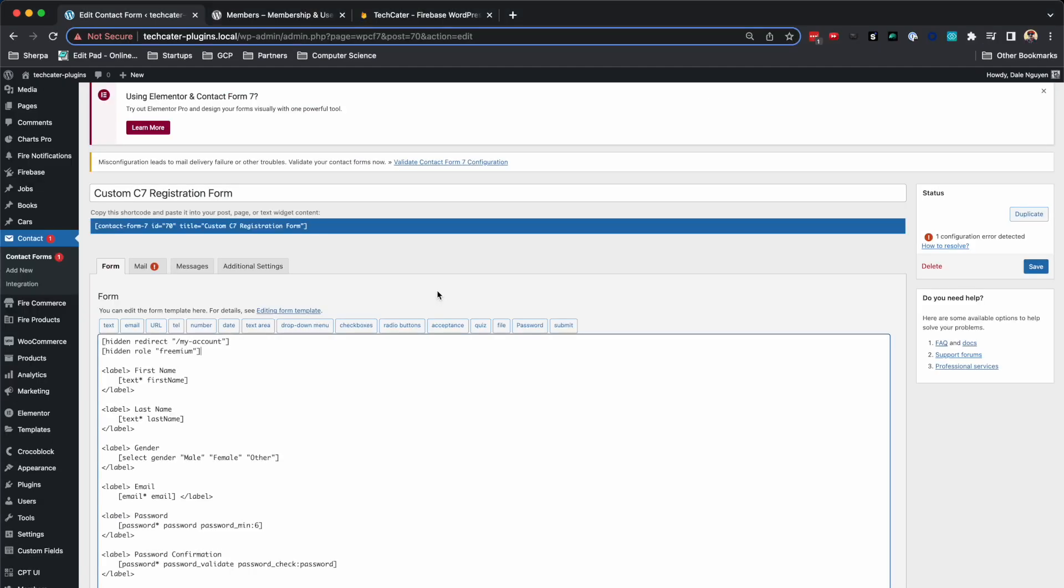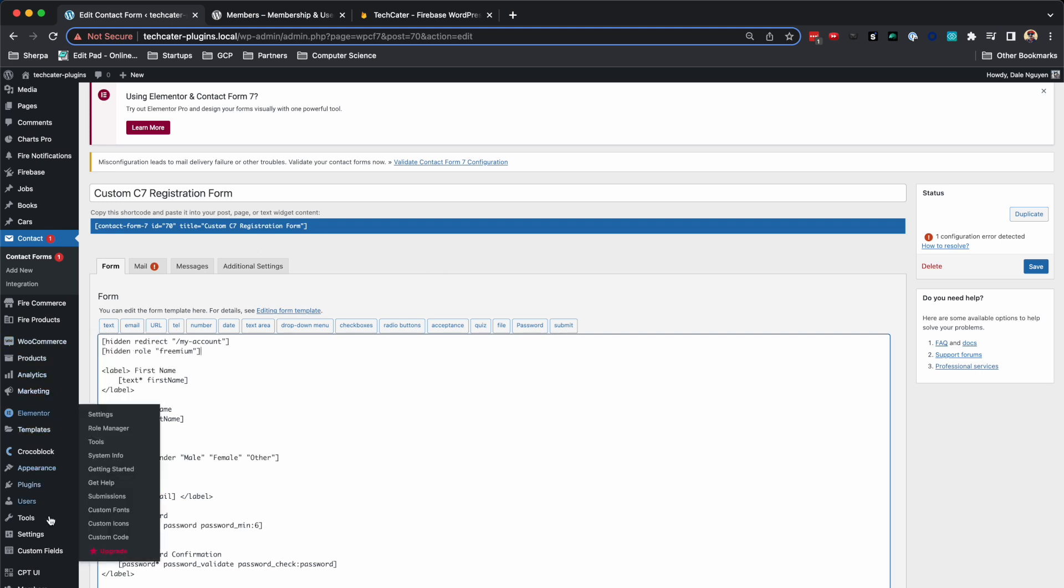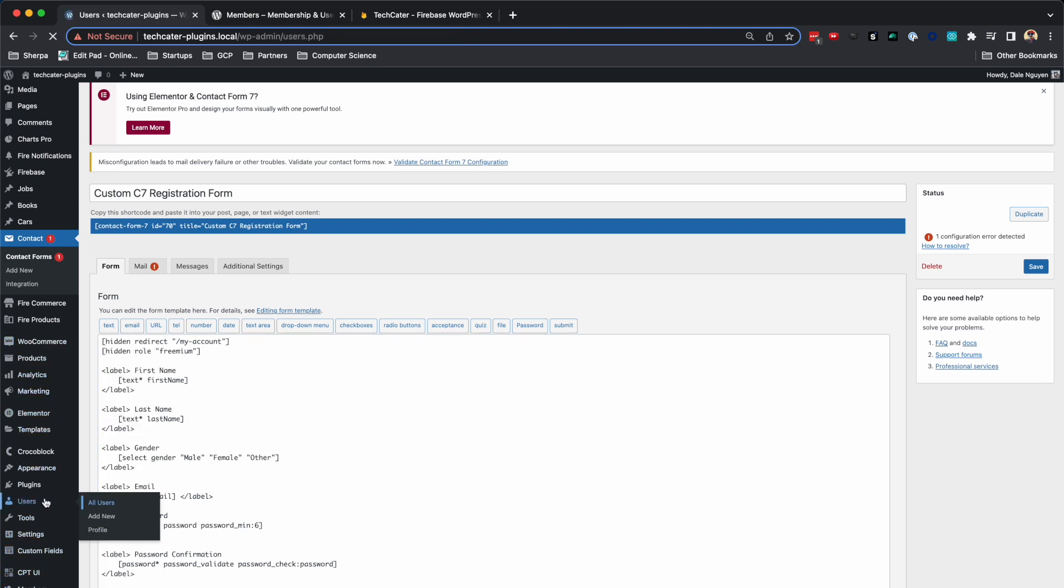Then if I go back to the WordPress website and I go to the users tab, and then I search for test.